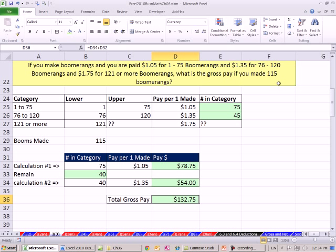And so now we have our little table. We copied our template from above and altered it a little bit. And now we have, for this person that made 115, their total gross pay. When we come back in our next video, we will see how to do more incentive pay calculations. See you next video.